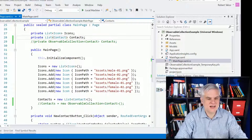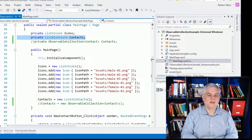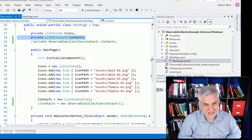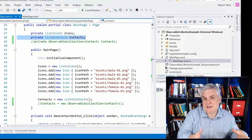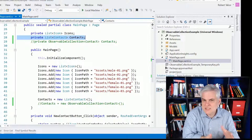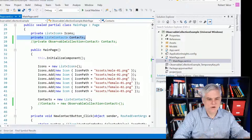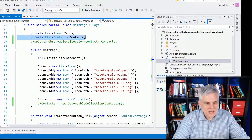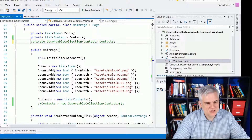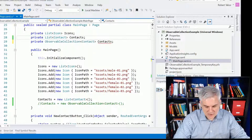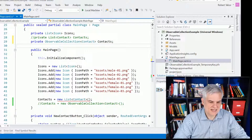So here you can see that I've created a collection — a list of contact — and we've done that up to this point, but it's not going to work for us anymore. What we need to use is a different type of collection called ObservableCollection of contact.